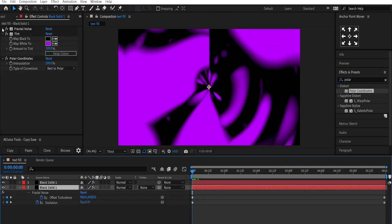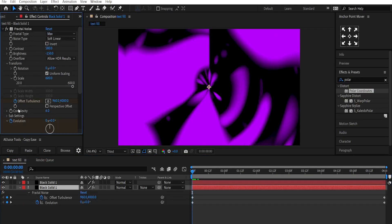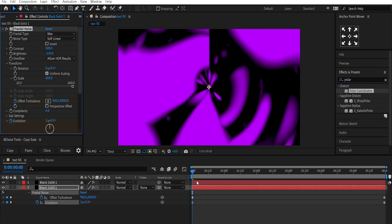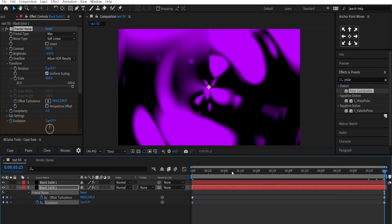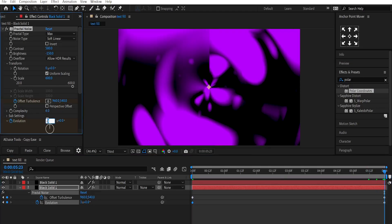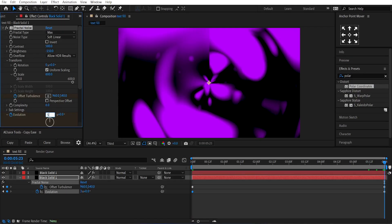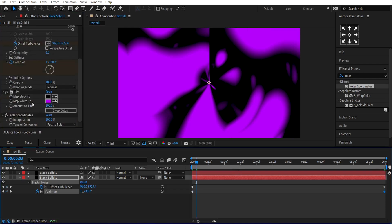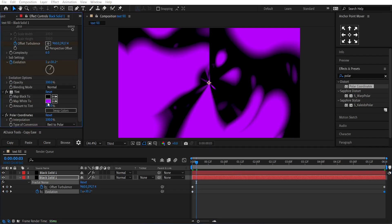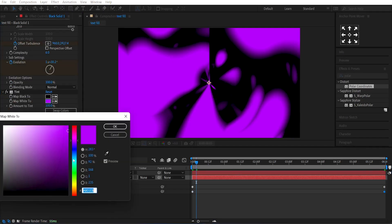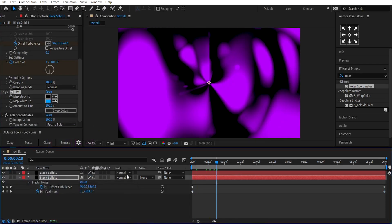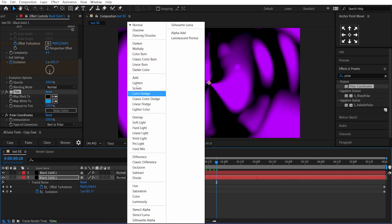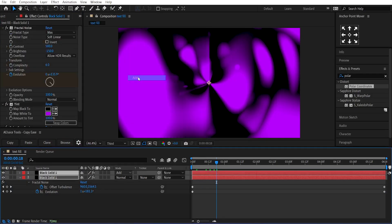At the beginning, set the Evolution to 1 and at the end, change it to 5 times. Now, change the Tint Color to Darkest Blue and set the Blending Mode of this layer to Add.